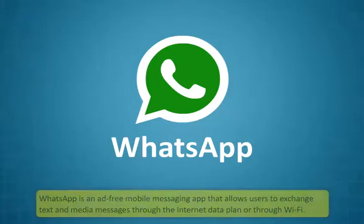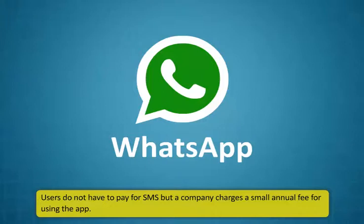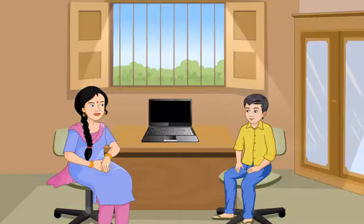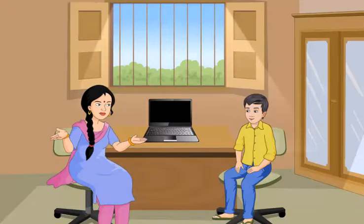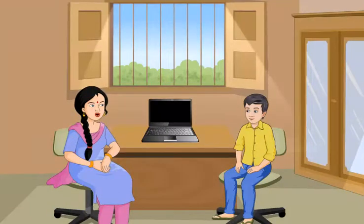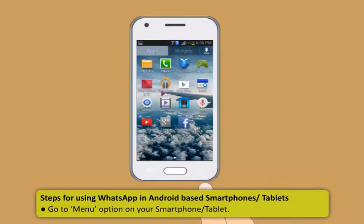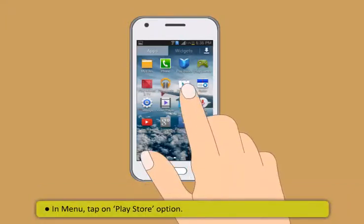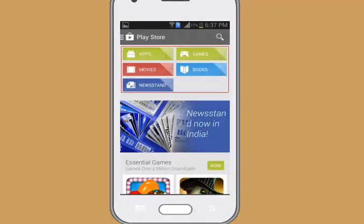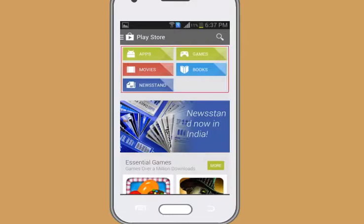Introduction to messaging service: WhatsApp. There are also several ways to be in close touch with your friends and relatives, and this is through WhatsApp. WhatsApp is an ad-free mobile messaging app that allows users to exchange text and media messages through the internet data plan or through Wi-Fi. Users do not have to pay for SMS but the company charges a small annual fee for using the app.